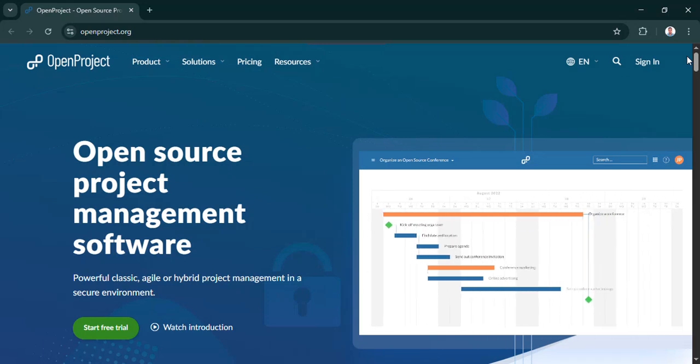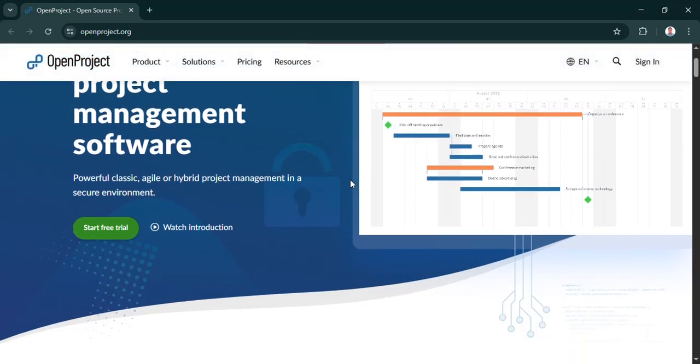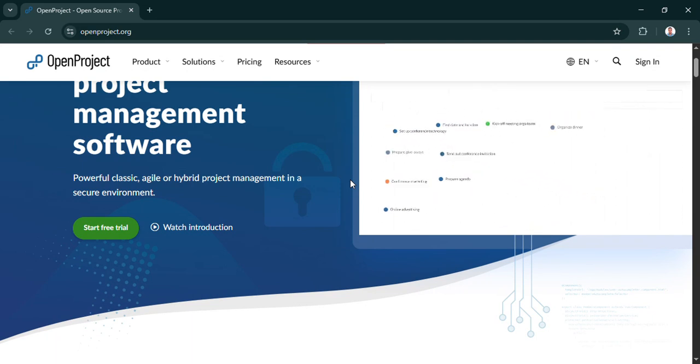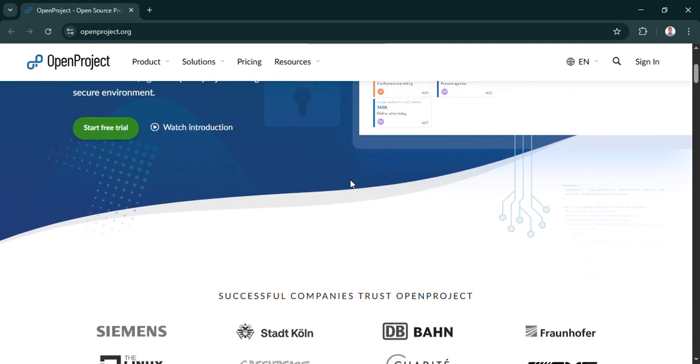Welcome to the Deep Dive. Today we're tackling something really practical. We're looking at how you can install OpenProject, which is a pretty powerful free project management tool, specifically on Windows 11.